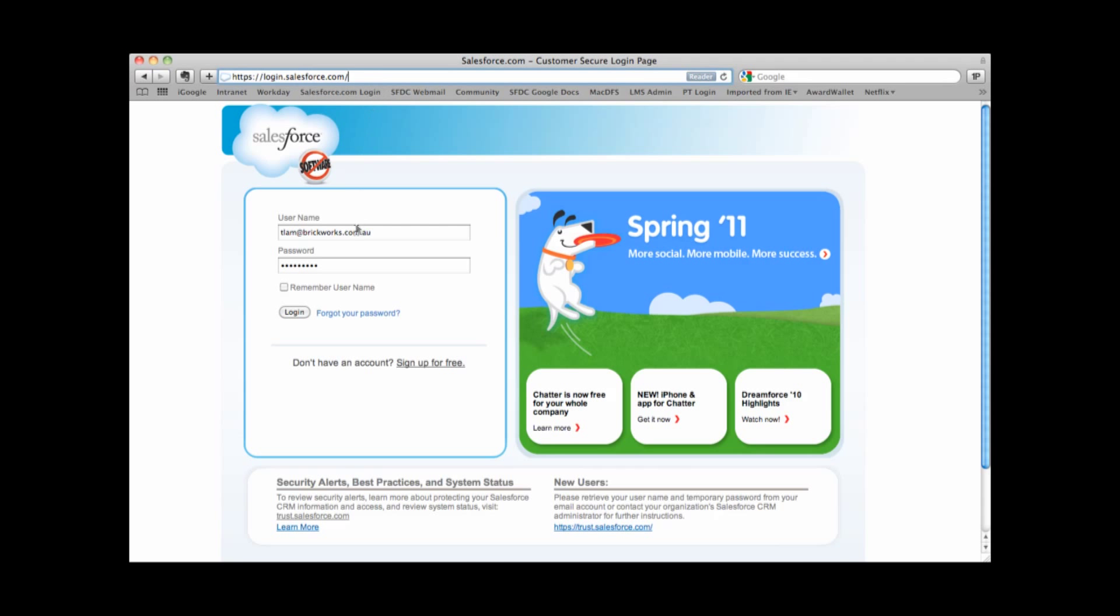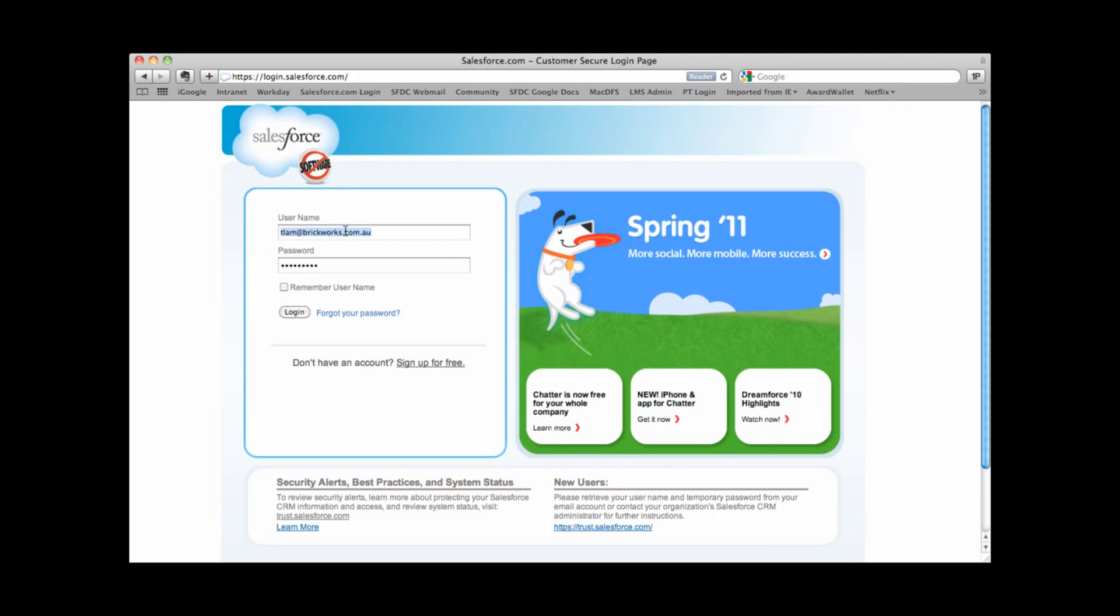Once the page opens, you'll just need to enter your username and also your password. If you forget your username, you can contact your system administrator. And if you forget your password, there's a link here that allows you to reset your own password. I'm going to go ahead and log into Salesforce.